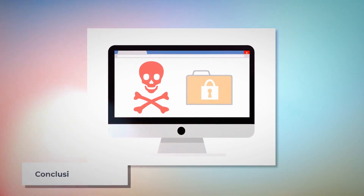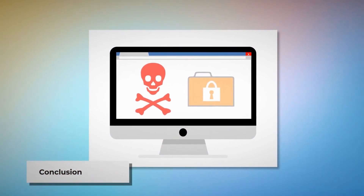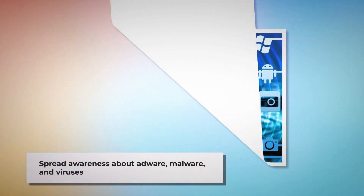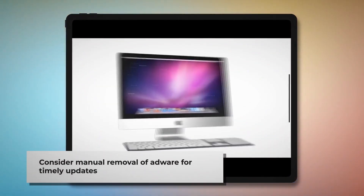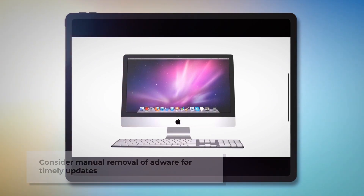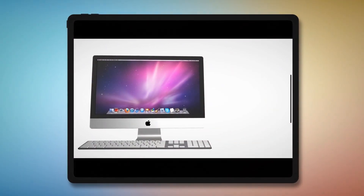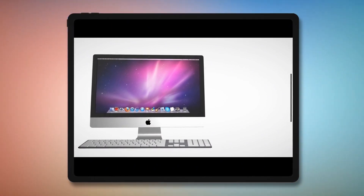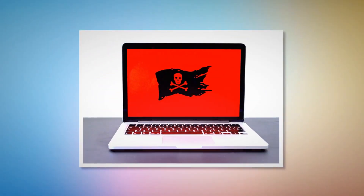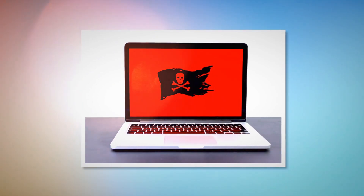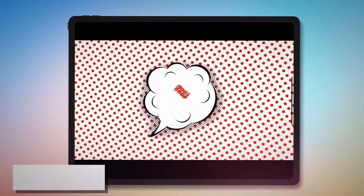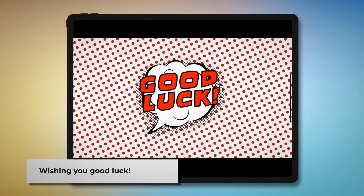Now you know how to remove adware from your Mac. Let's work together to make people aware of adware, malware, and viruses. You can spread the word to your friends and family by sharing this video through your social media accounts. You can find anti-malware, anti-adware, or antivirus programs in the App Store to remove adware easily, but we recommend learning the manual way as mentioned earlier, because there's no guarantee those programs will update for the latest adware on time. You can find many such programs in the App Store by searching terms like adware, malware, and so on. We hope we've helped you keep your Mac safe. Remember to like, share, and subscribe to our YouTube channel. Good luck!